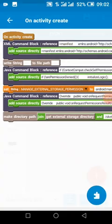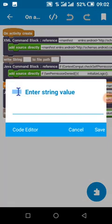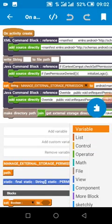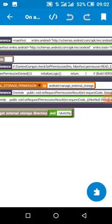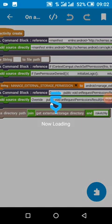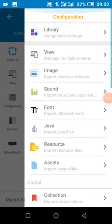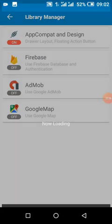I'm going to come to onCreate and add this file block, this write block. We'll add the write block, then enable app compat. I'm going to enable app compat for this project.